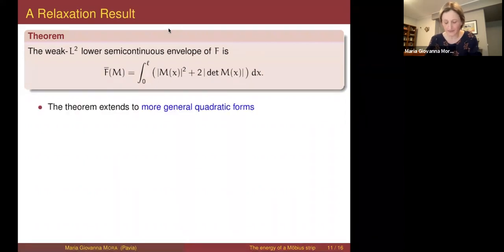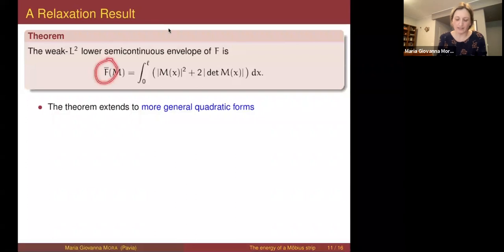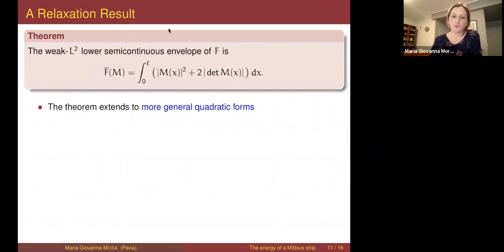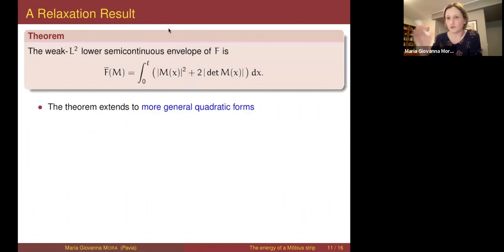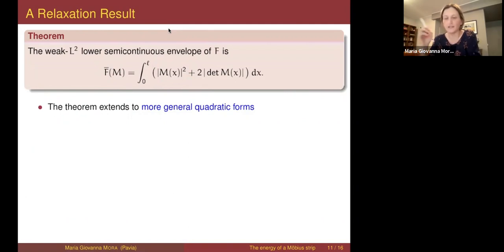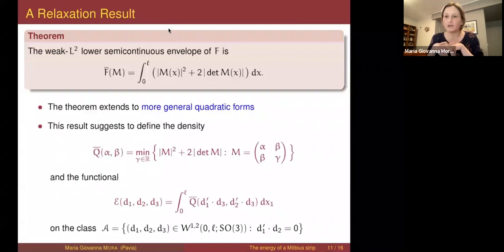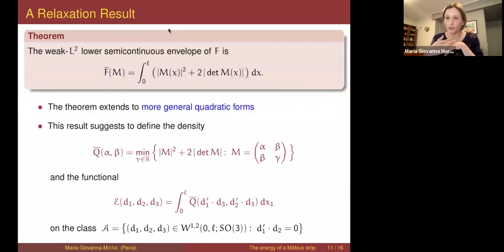This is called the relaxation result, and it can be proved in a much more general setting — with a coercive quadratic form and the determinant-equal-to-zero constraint replaced by determinant equal to a given function. Going back to our initial problem — understanding the Gamma limit of the Kirchhoff energy — this relaxation result suggests what the density for our problem should be.